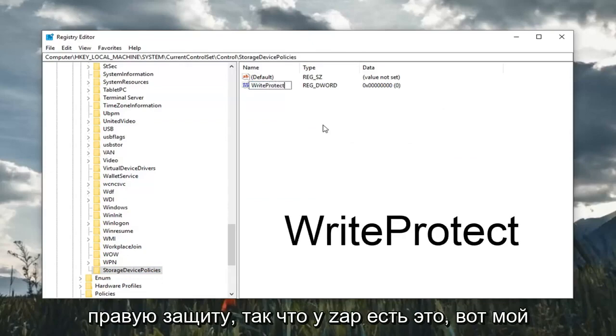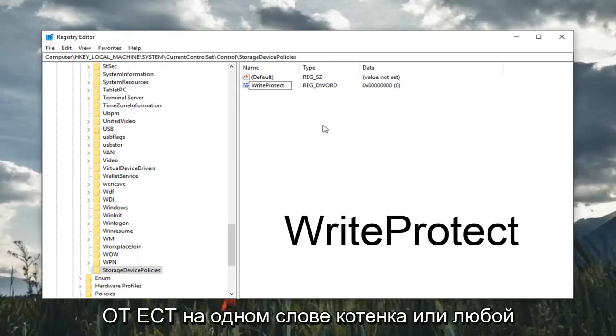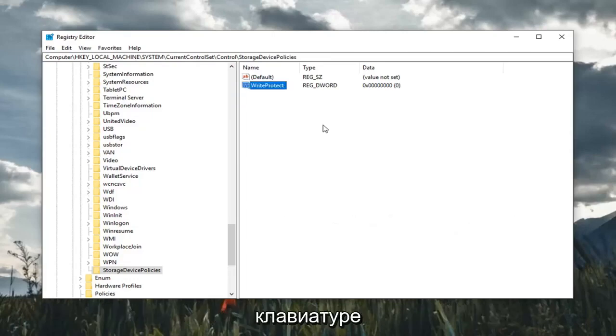Exactly as it appears on my screen. So again, write, W-R-I-T-E, protect, P-R-O-T-E-C-T, all one word. Hit enter on the keyboard.